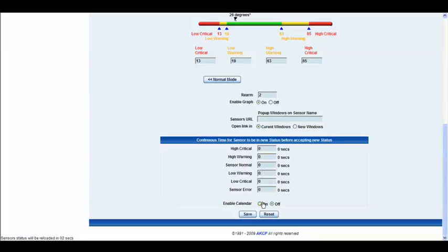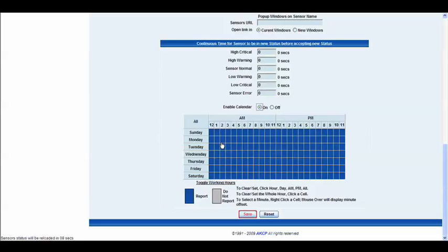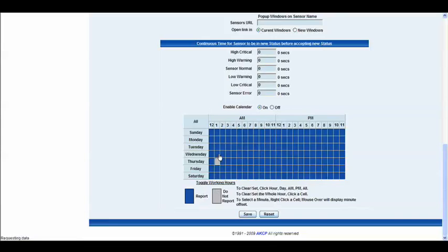And then finally at the bottom again we have our calendar options where once again you can actually choose the hours in the day and the days in the week in which you'd like the sensor to report or not report. And you can simply click in these boxes and choose which ones you prefer. And then we'll go ahead and click save.